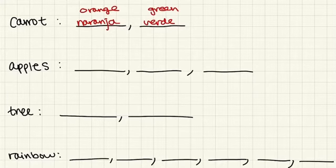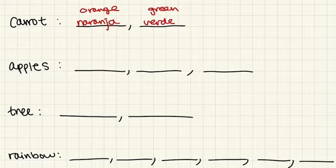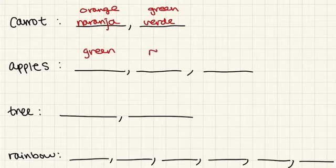So apples, there are three different types of apples. There is the green, there is the red, and there is the yellow.